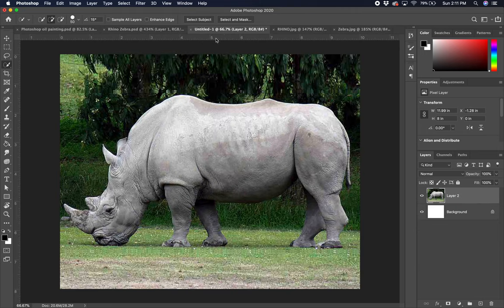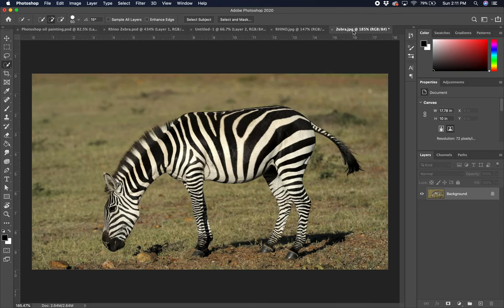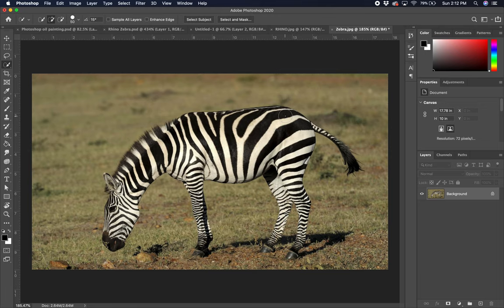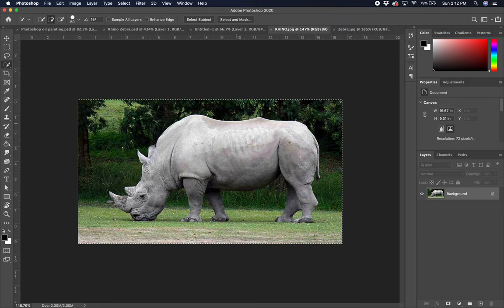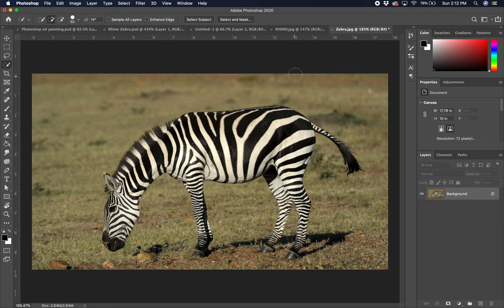So first, I went in here and I got a couple pictures. I want to talk about the pictures I chose. I've got a rhinoceros here, a white knot rhinoceros, and I've got a zebra here. I chose them because if you look, they have a similar pose here. So that is going to make it a little easier on us to put them together. That is why I've chosen these two pictures here in particular.